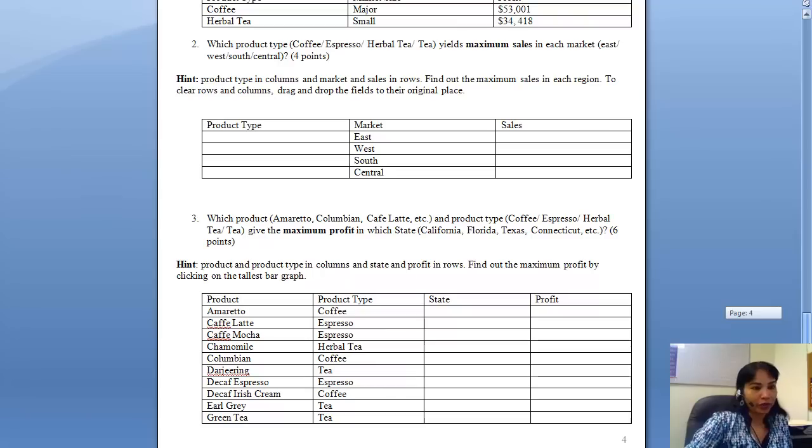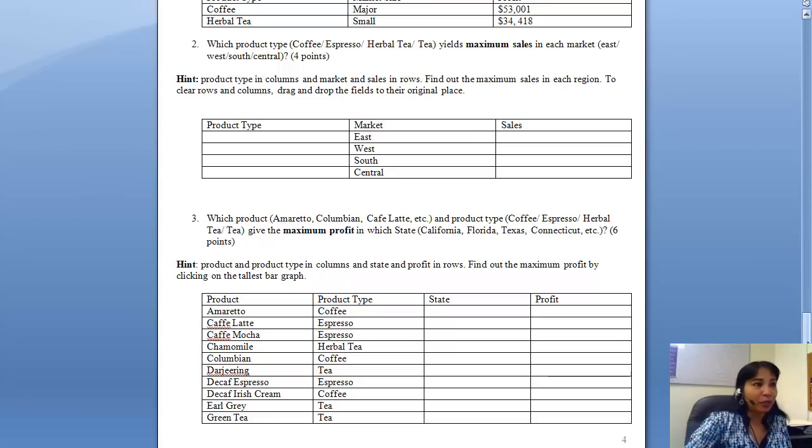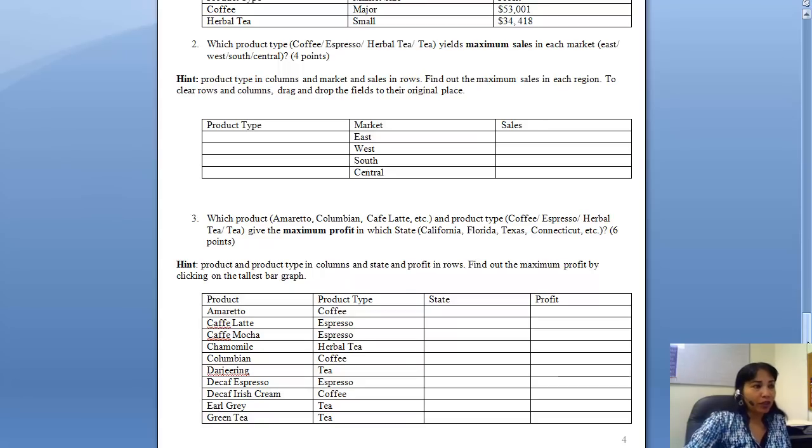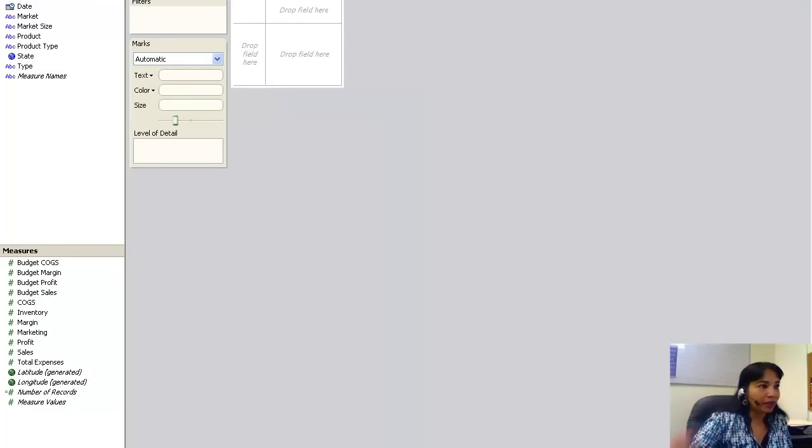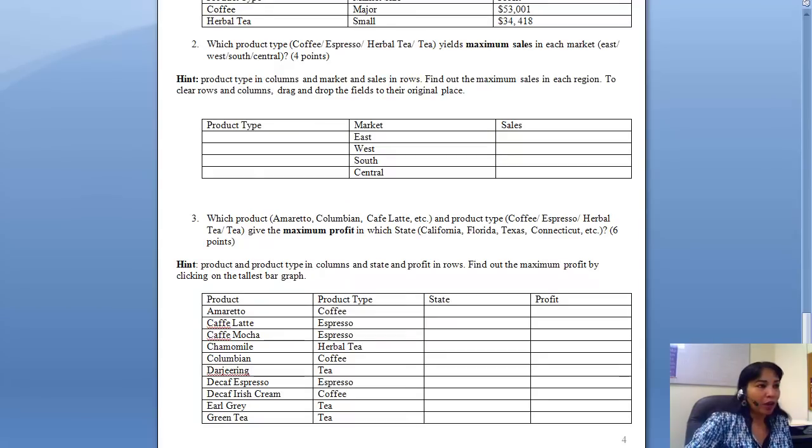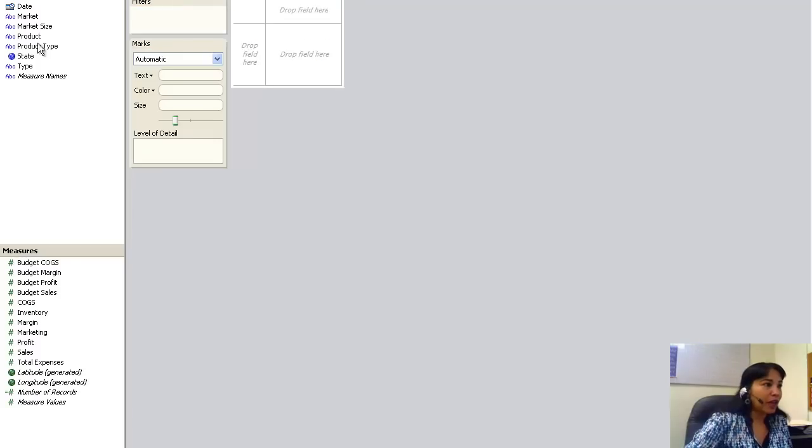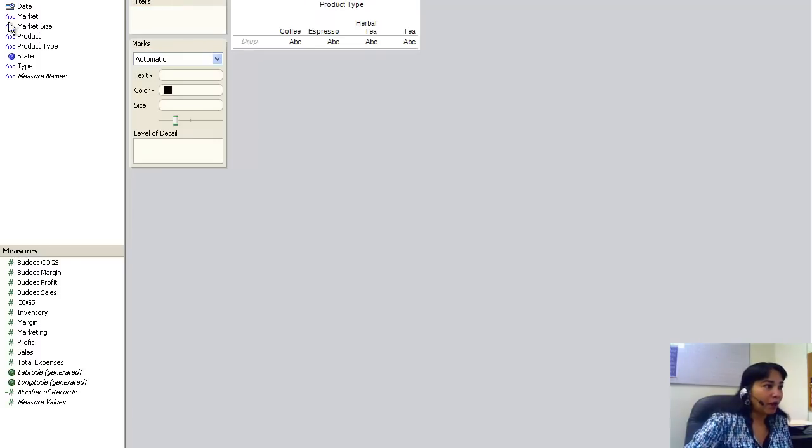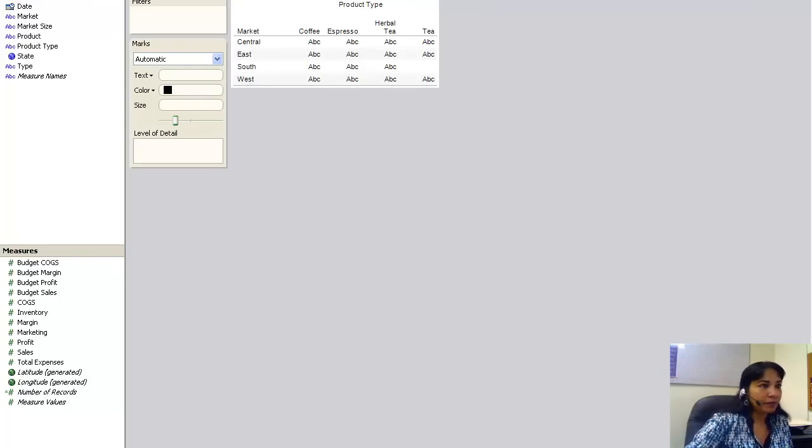Let's do the second one. I will walk you through one and two. The rest would be up to you. Which product type—coffee, espresso, herbal tea, tea—has maximum sales in each market? So what I need to do now, before I do anything else, I need to clear this. So I clear my thing. Now I go back to the hint: product type in columns and market and sales in rows.